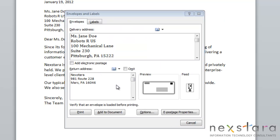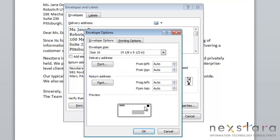Once you're in this area, you have a few features that you can choose to change. If you go to Options, this will pull up Envelope Options.